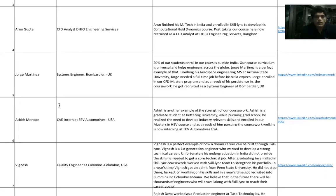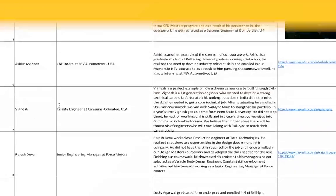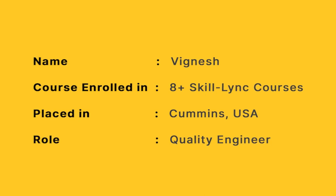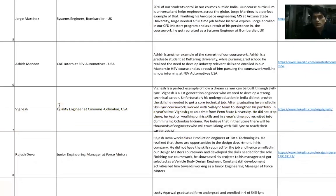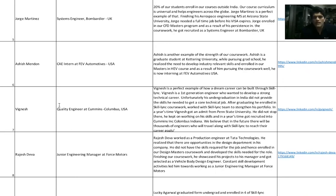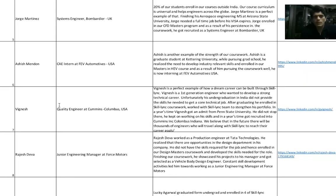Vignesh is special because Vignesh was a very early student of Skill-Lync. He took multiple courses at Skill-Lync and that helped him get into Penn State for his masters. While doing his masters at Penn State, he took another course at Skill-Lync and that helped him get into Cummins as a Quality Engineer. Right now, Vignesh is working at Cummins Inc. in Columbus, USA.